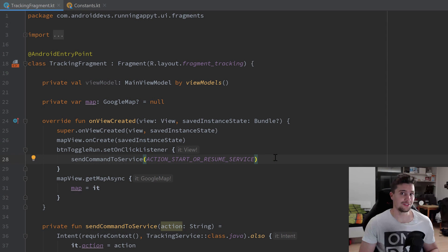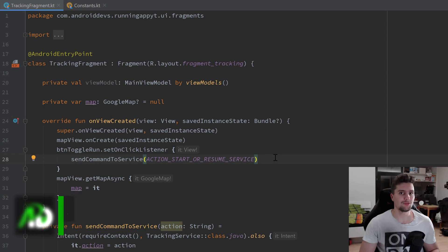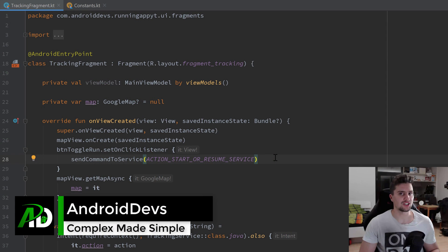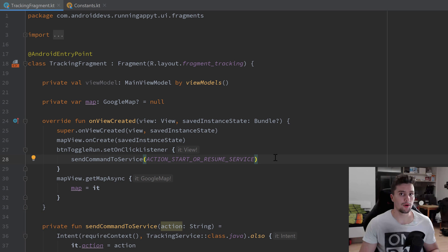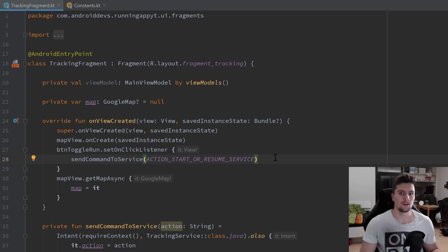Hey guys, welcome back to a new video. In this video we will implement the functionality to draw the path the user ran, and we will also worry about the camera animations so that the camera is always at the last path point. We will just observe all the changes from the live data we implemented in the last video.